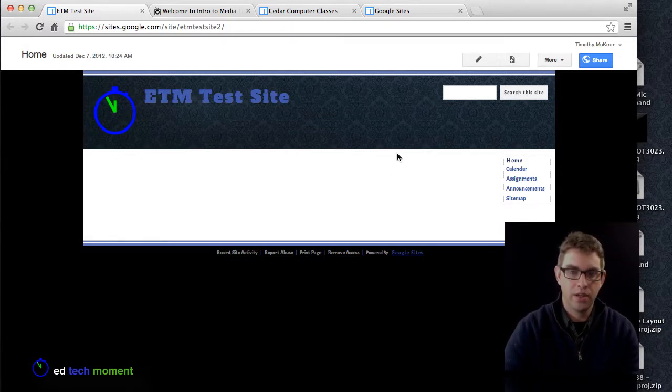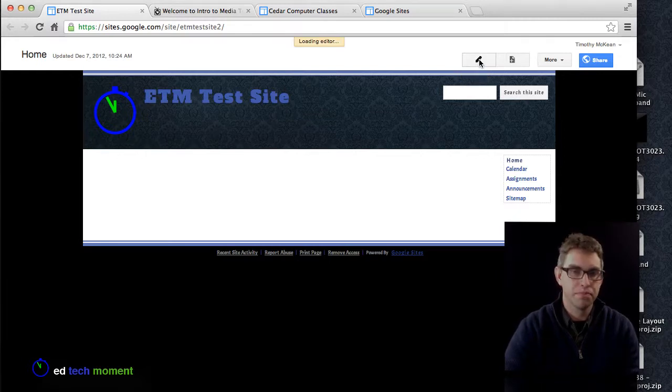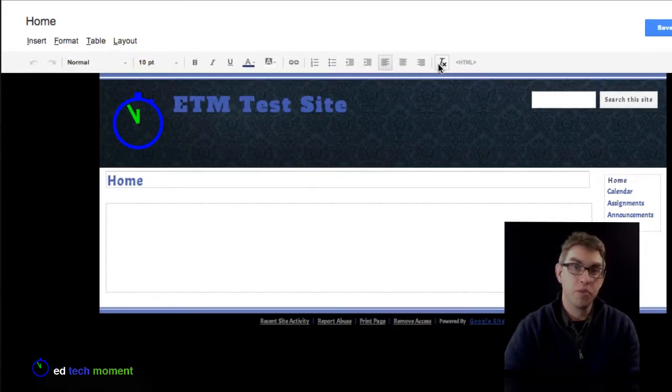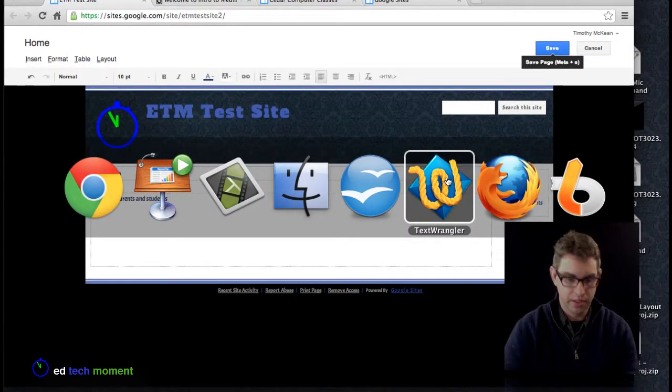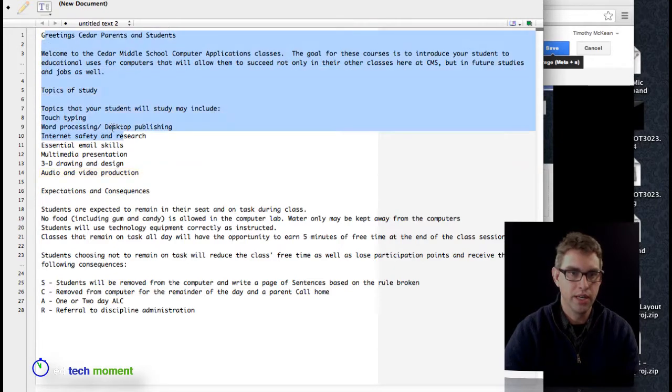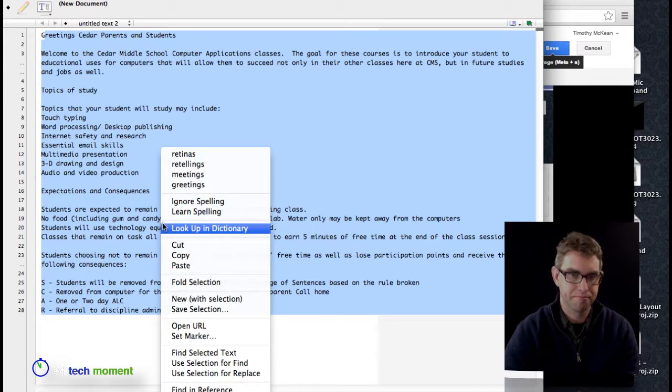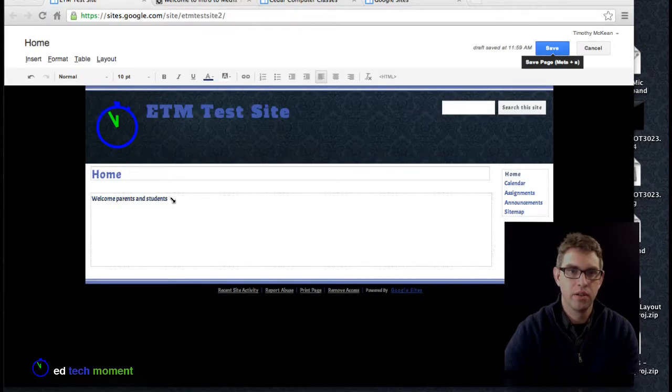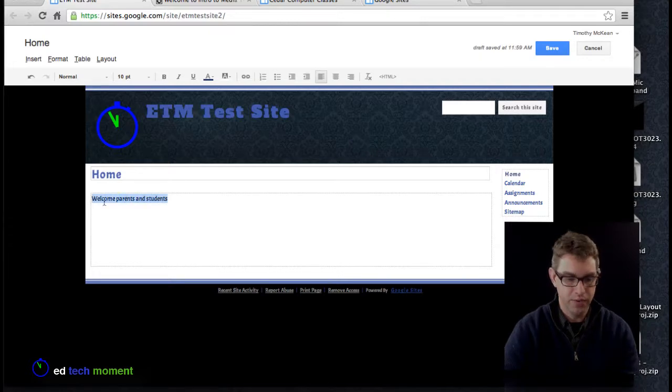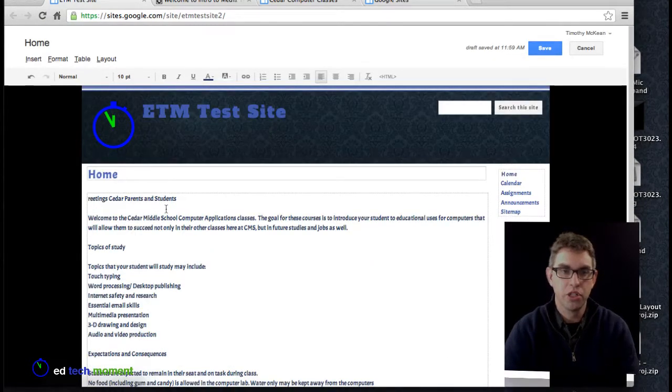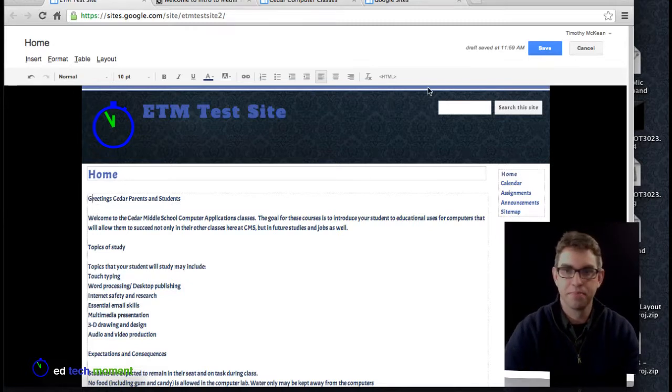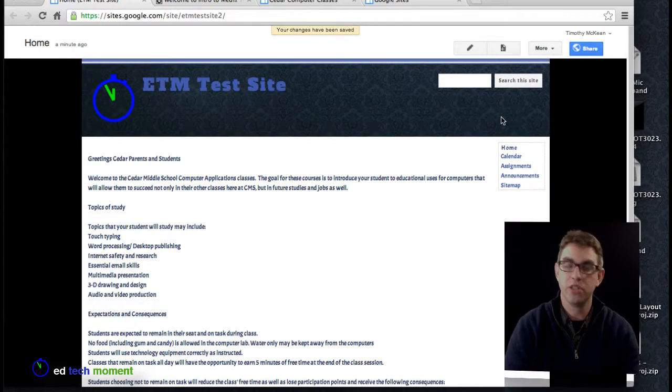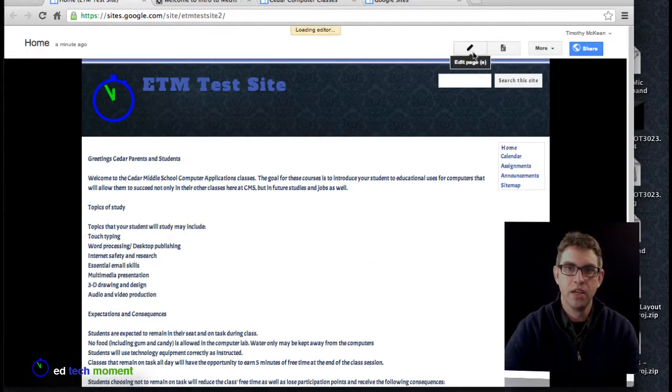I've gone ahead and prepared some things. First thing we want to do is click on the button that says edit page. This loads up our editor and now we have all the editing tools like we would have in a word processing program. I've prepared some text here so I'm going to copy this text and bring it right in. If you have text from another site, a worksheet, or your syllabus, you can simply copy and paste. I'm going to hit save to make that permanent. No changes are permanent until you hit save.